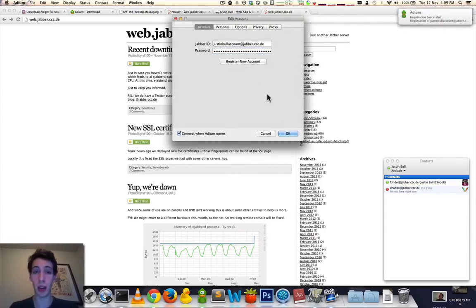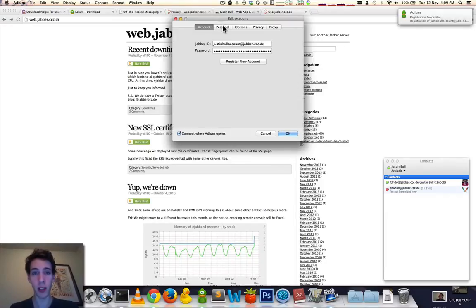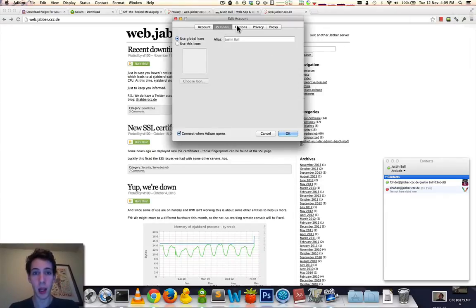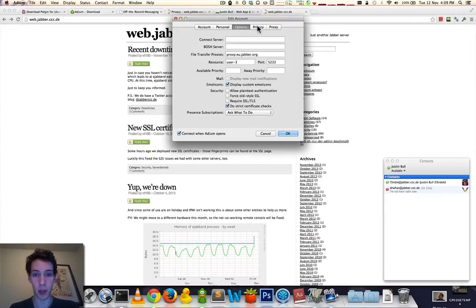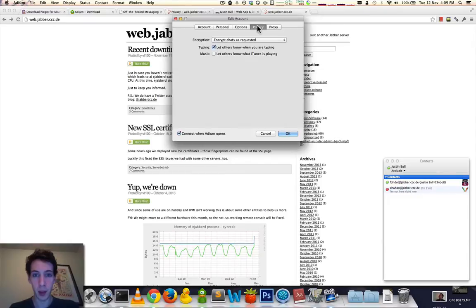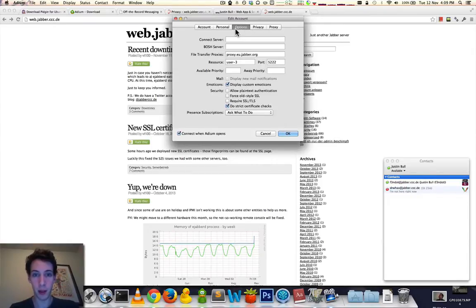So it's now created the account. You're all set to go. You can configure your chat-specific options here. Best to leave that on.